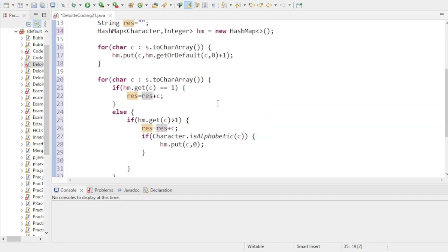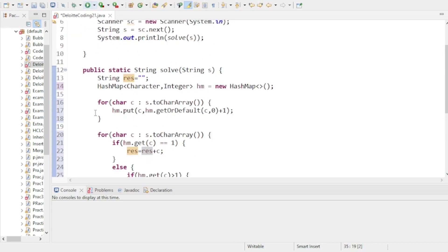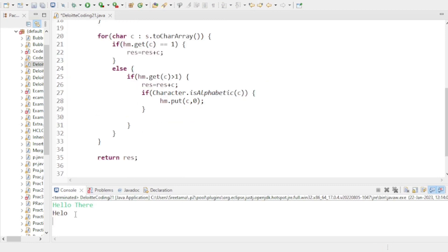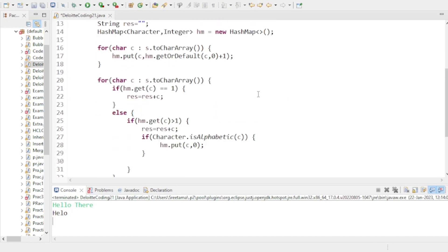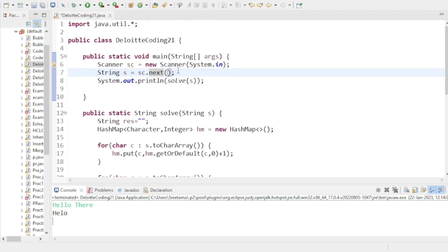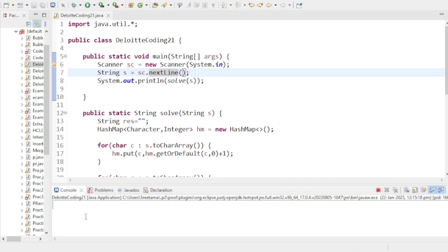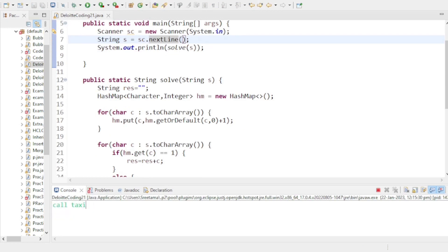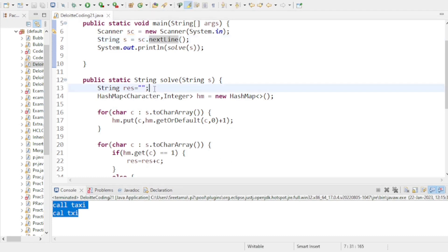I'll run the code now. There was a minor mistake — I needed to add a newline — but after fixing it, running with 'Hello there' gives the correct output. The second example also gives the correct output.